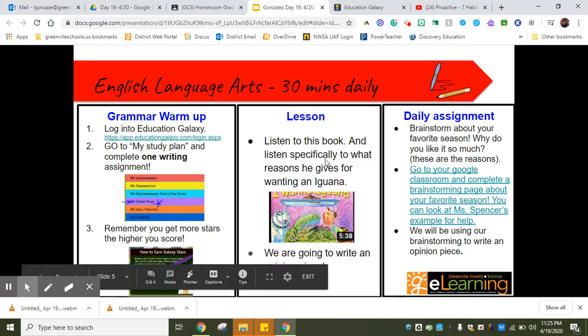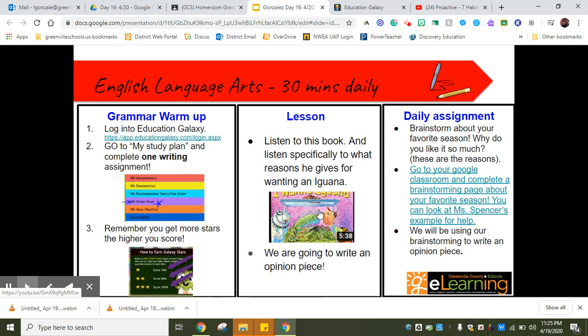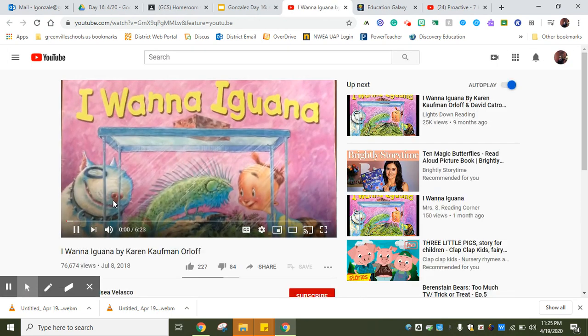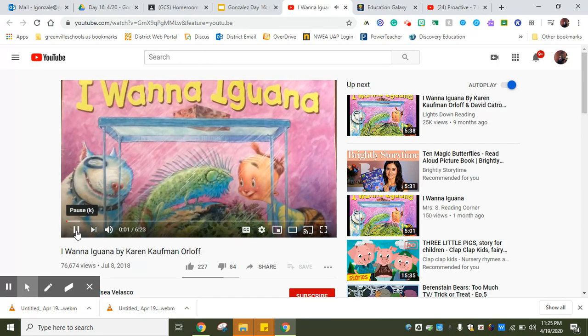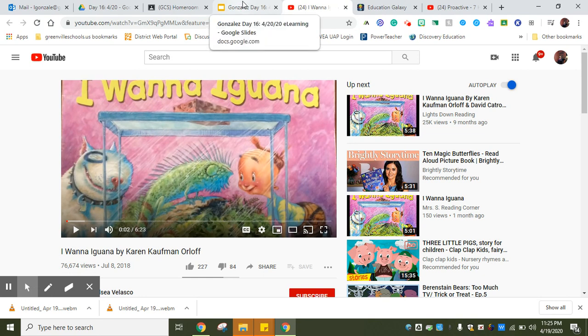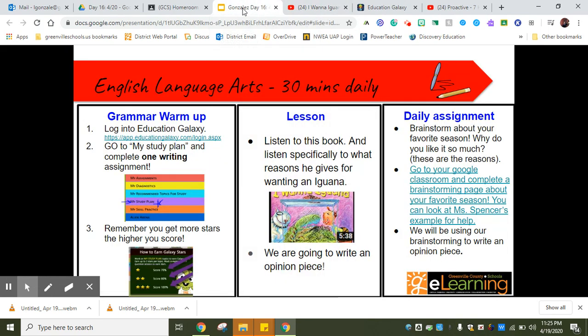I have put several writing assignments in there for you guys to warm up with some grammar. Remember, the more stars you get the higher your score. Then we're going to start our lesson today. We're listening to a book and Iwana is the name of the book.